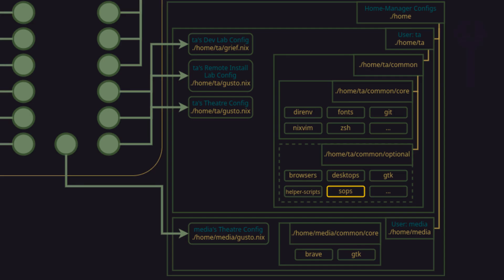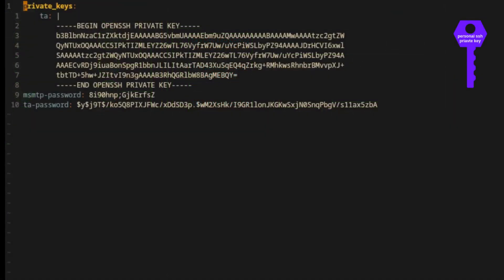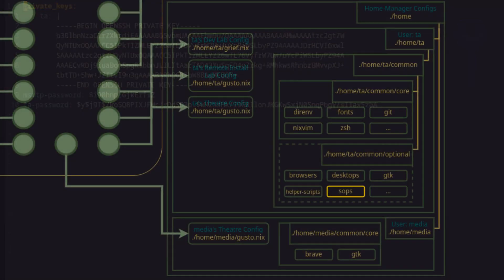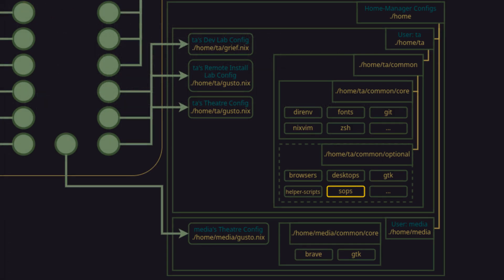For this example, we'll look at how a user's private SSH keys can be extracted from the secrets file and used to generate the private key files in their usual home/user/.ssh directory. In this case, I've got a home level SOPS-Nix module in the TA user's common optional directory.